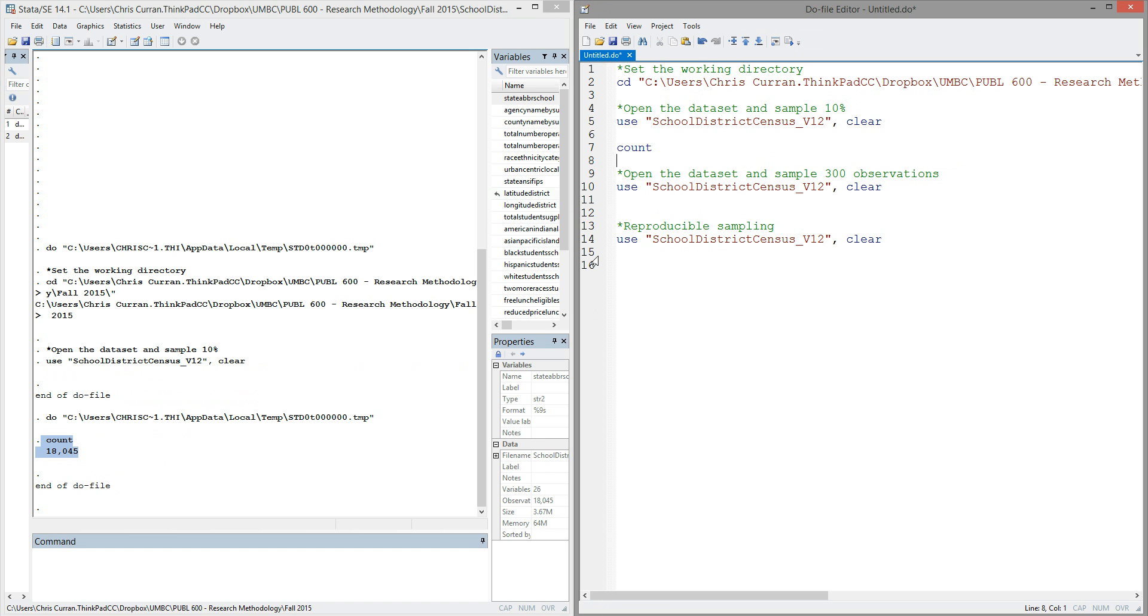Now, let's imagine that you wanted to collect data on a number of school districts. Obviously, collecting data from 18,000 school districts might be cost and time prohibitive. So what you might want to do instead is take a simple random sample. The idea of a random sample is just that you're essentially drawing names out of a hat. Every observation, in this case every school district, has the same probability of being selected.